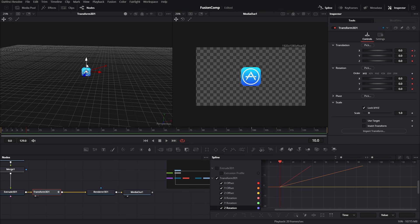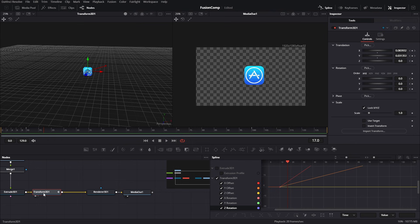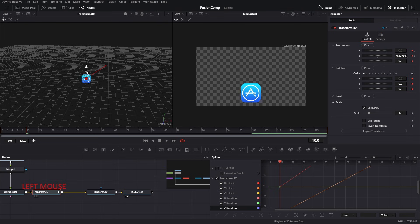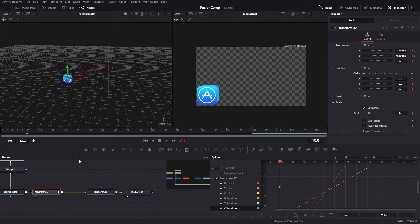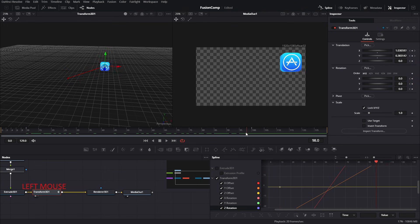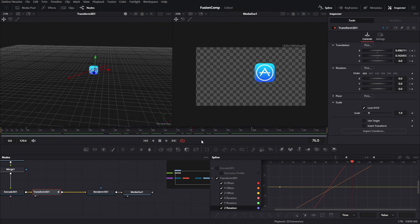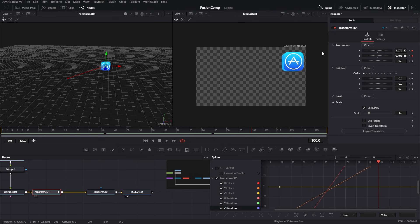Let's play the animation using the spacebar — we've created a simple animation using the Transform tool and the spline timeline window. Obviously we don't want the animation exactly like this, so we have to adjust the keyframes. Select the Transform 3D tool — there are arrows available to navigate to exact keyframes so we can adjust the position to get the exact animation we want. Right now our icon is moving from the left bottom of the screen to the top right.